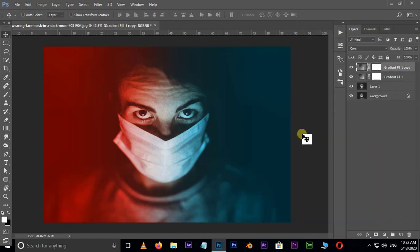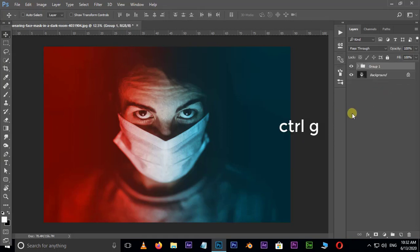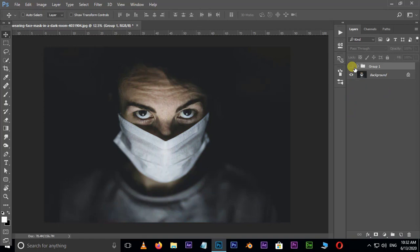Select all these layers by holding shift key and hit Control G to group the layer. Hide the top group layer and see the final result.